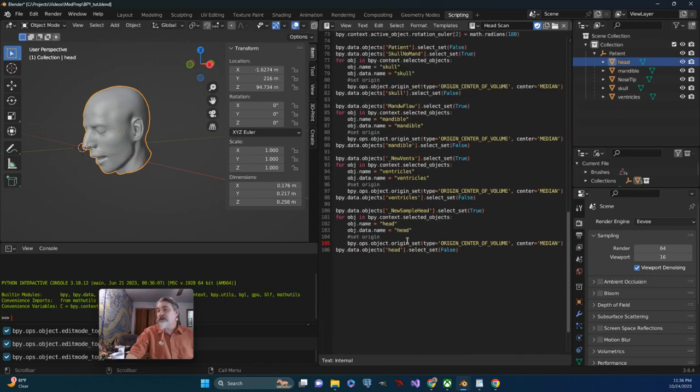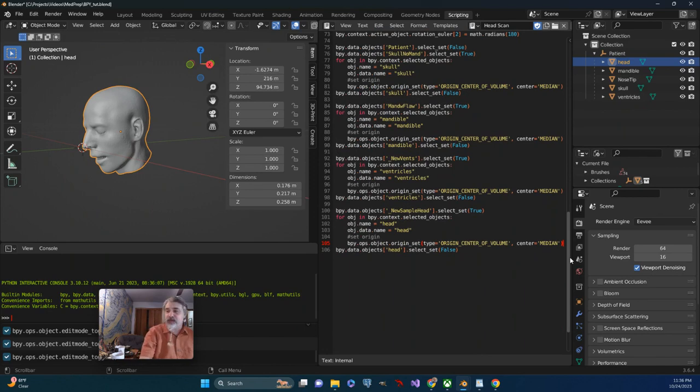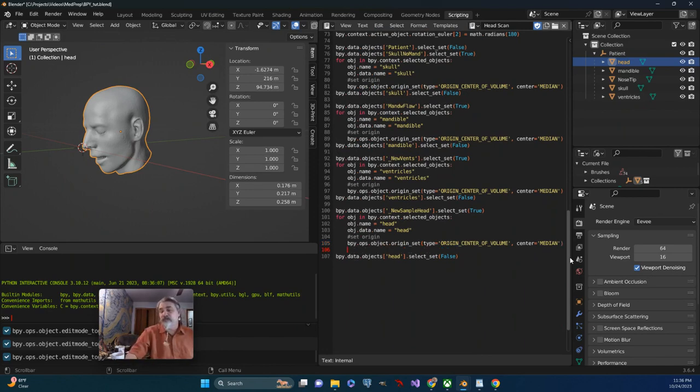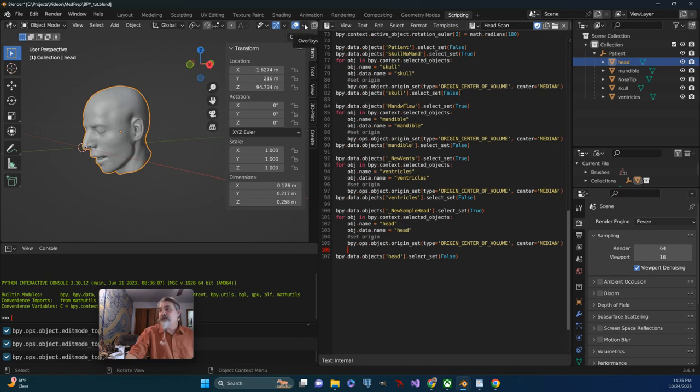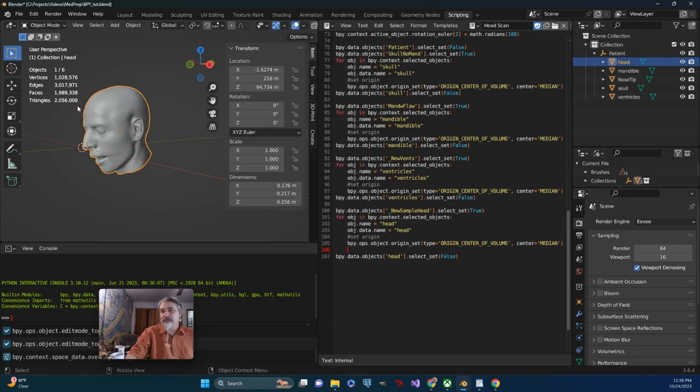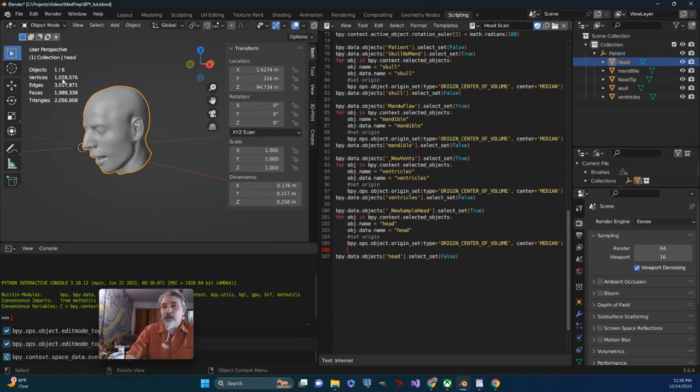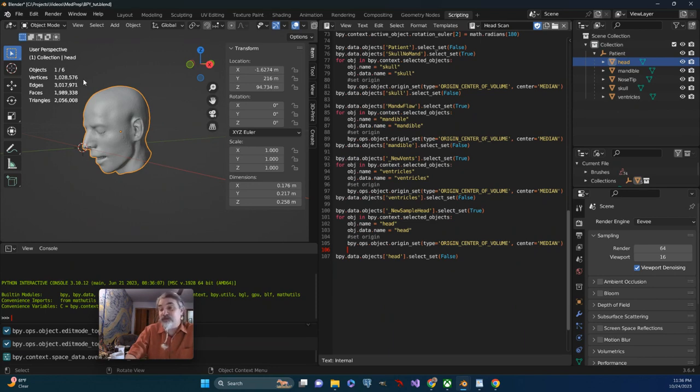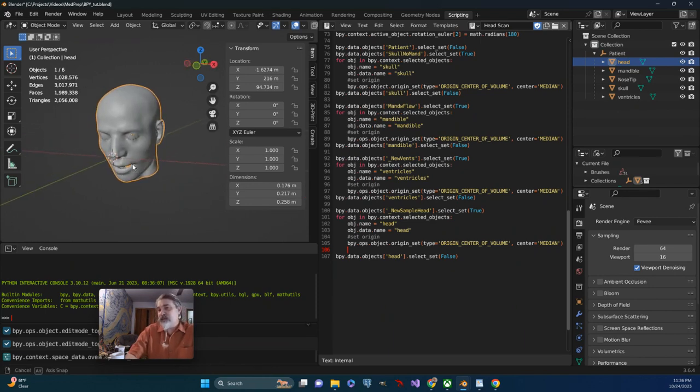One of the things I'm thinking about next is I need to look at the vertex count. So I'm going to look at my viewport overlays and go to statistics and check that box. We can see that I have 1,028,576 vertices in this scene.